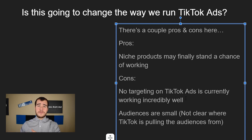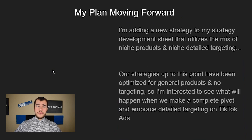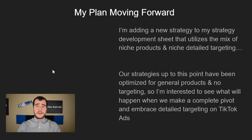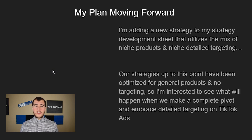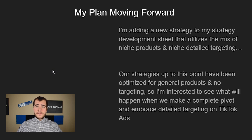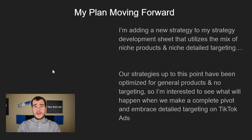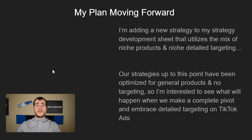Here's what I'm going to do to take advantage of this: I'm going to add a new strategy to my strategy development sheet that I work on with my team at my marketing agency. It basically utilizes a mix of niche products — one product stores, branded niche products — combined with detailed targeting. If we tested detailed targeting with non-niche products right now, we wouldn't see the full benefits. So we're going to find actual niche products, target the specific matching interests on TikTok, and run about 10 to 15 tests to see the actual performance. As soon as we complete those tests, I'll make a video about it — so make sure to hit subscribe.